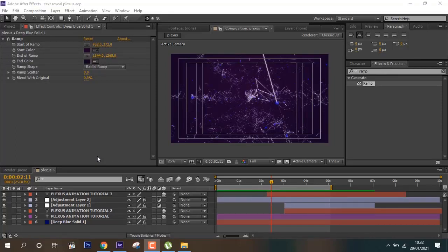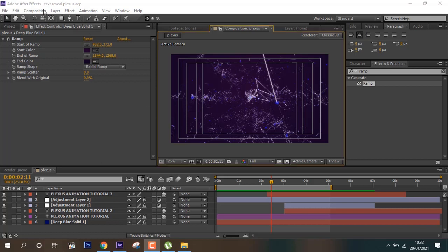Hello guys, welcome back to my channel. In this tutorial I will show you how to create a text reveal animation. In this case I will use the Plexus plugin. So this is the final result that we will create.